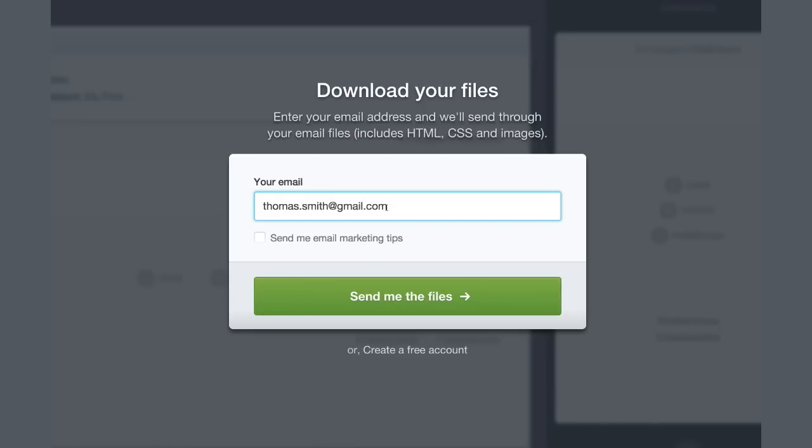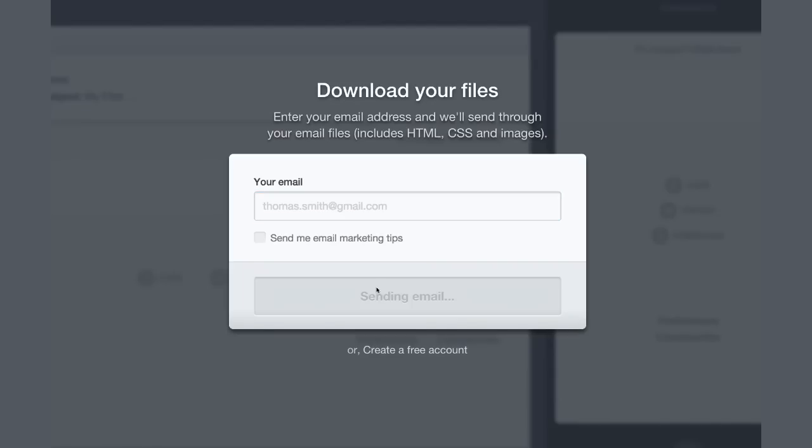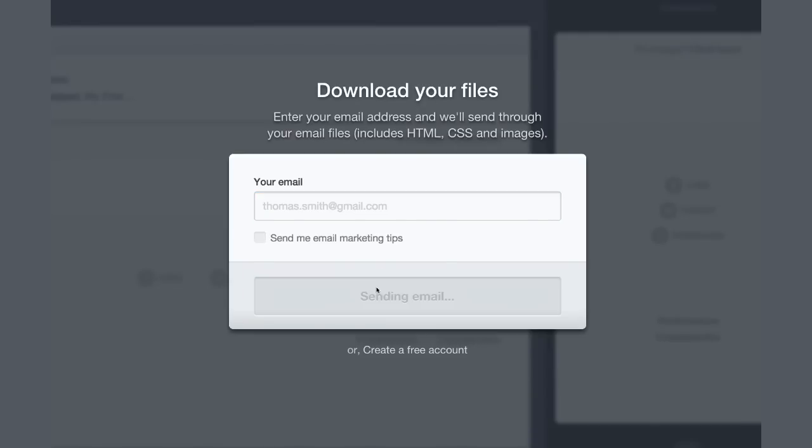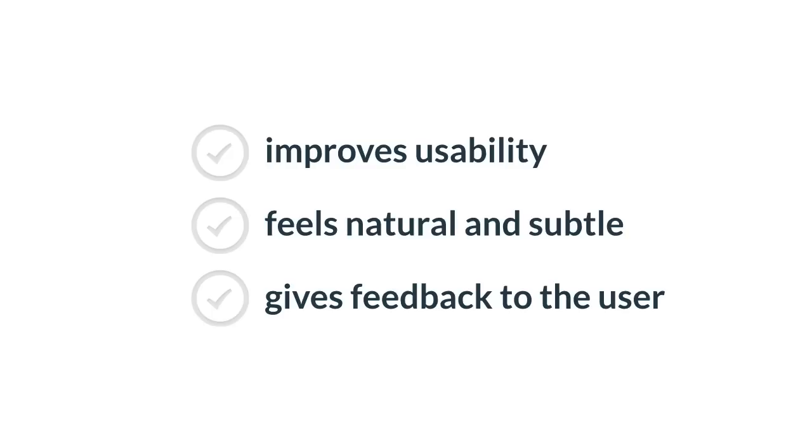And this is a lie again. We do not really know if that email has been sent. But it is really likely that it has been sent. And it makes the user feel comfortable. He knows what is happening behind the scene. Or he thinks he knows because that is a lie. But that is good. And yeah, that improves usability. Feels natural and subtle. And gives feedback to the user.